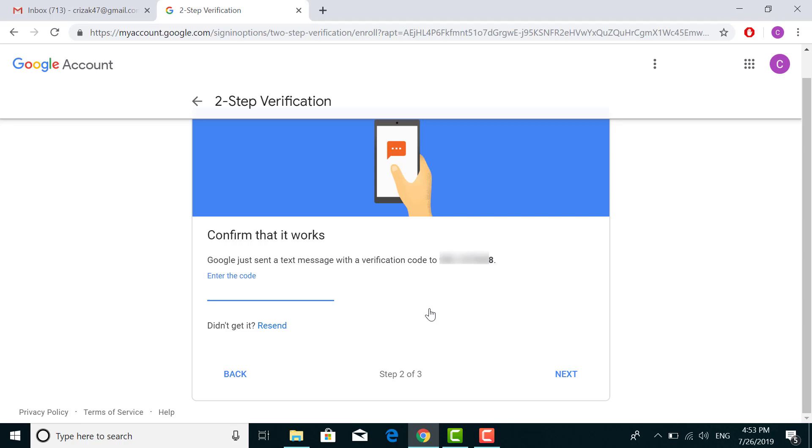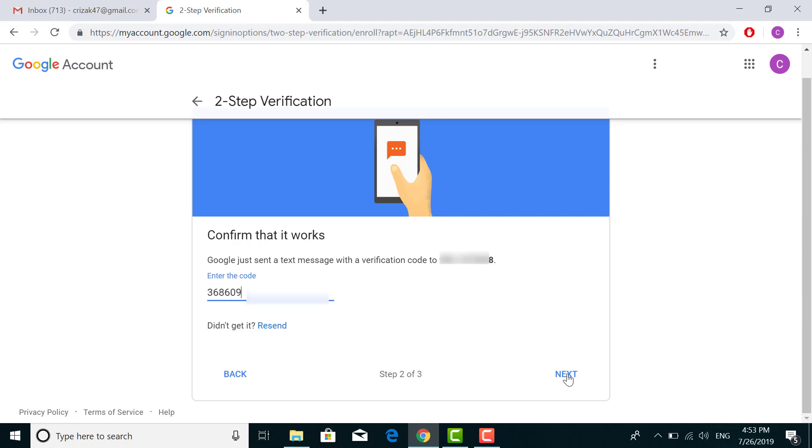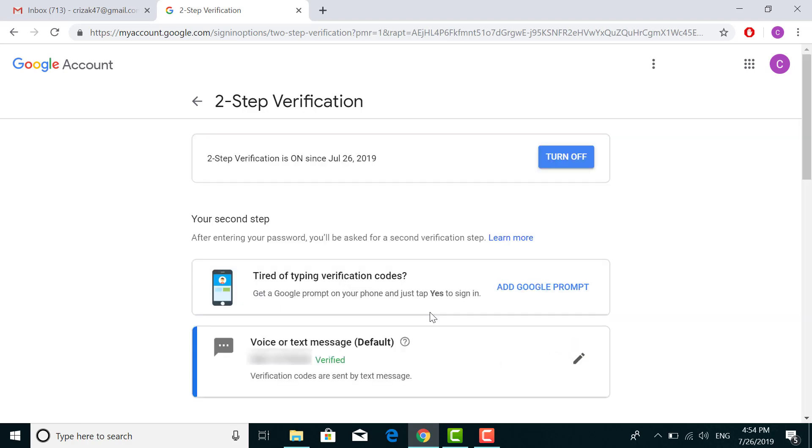Now all the processes are done for two-step verification. You just need to enable the function. To enable it, click on 'Turn On.' It's done. Two-step verification is already on and working.